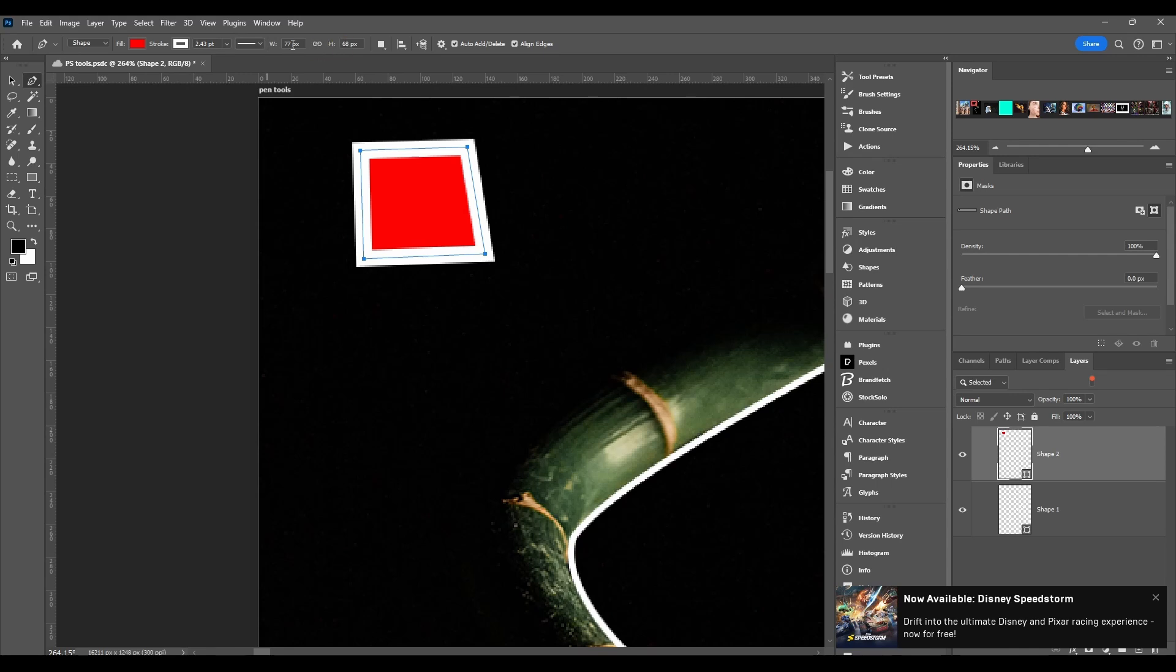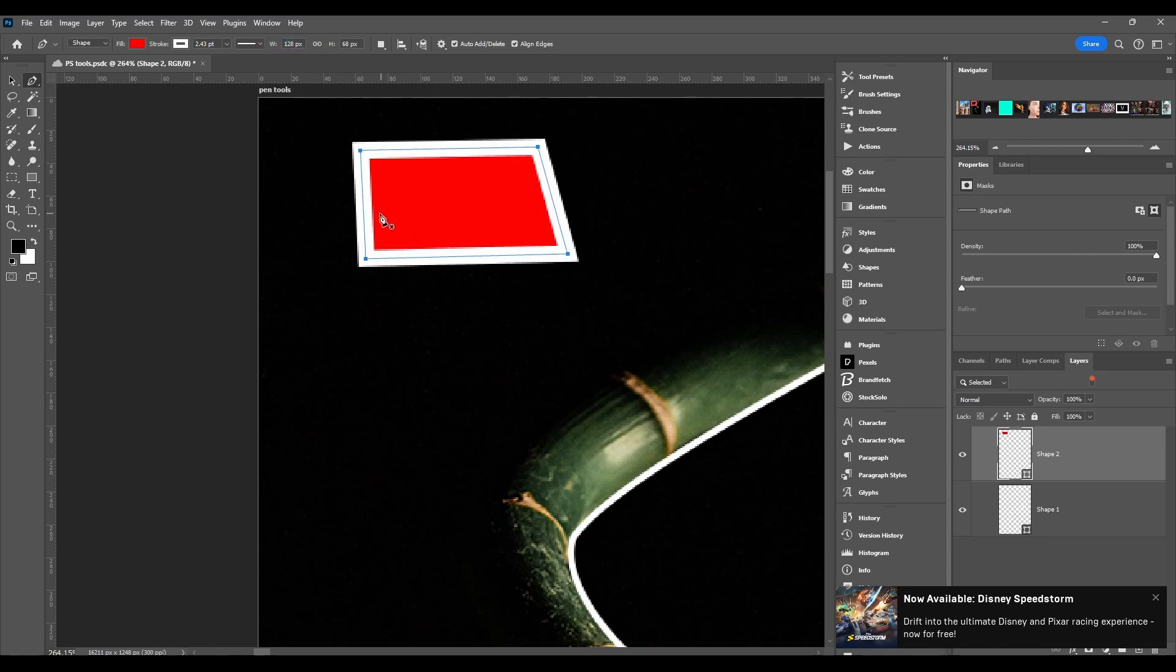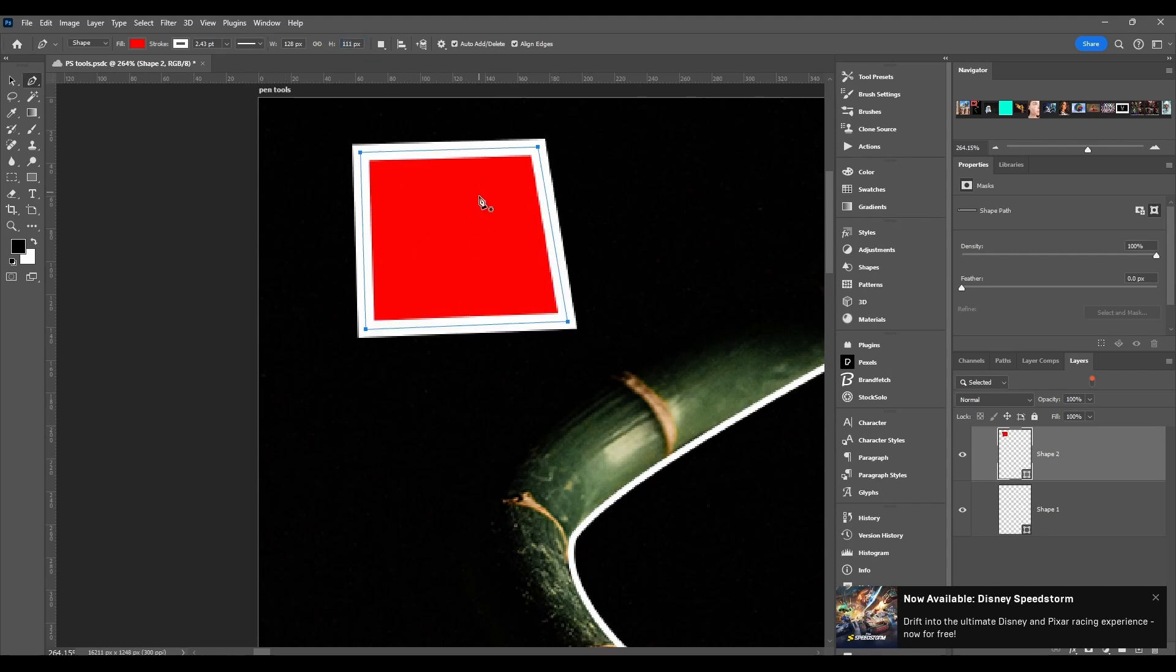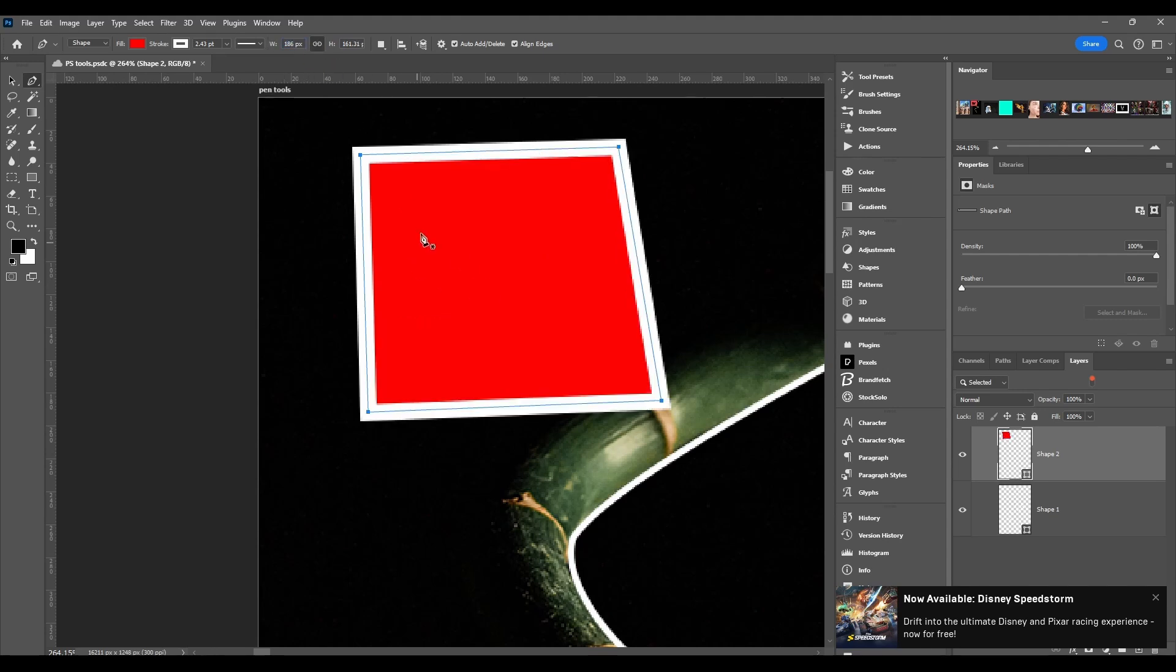Next we got the width and the height. Pretty self-explanatory. If you increase the width it makes it wider, increase the height makes it taller. You can link them together and increase it and it will just increase both at the same time.